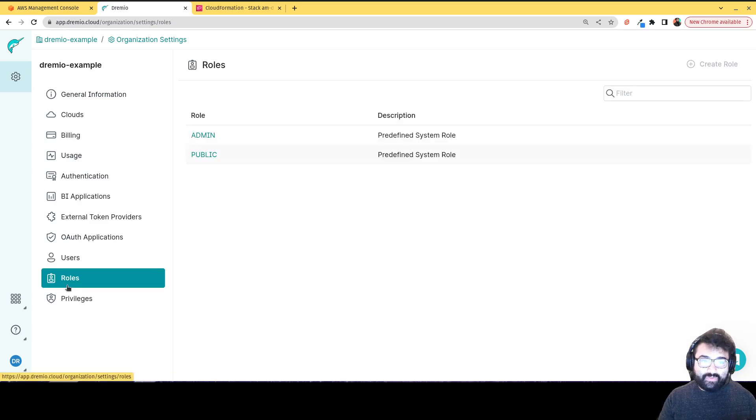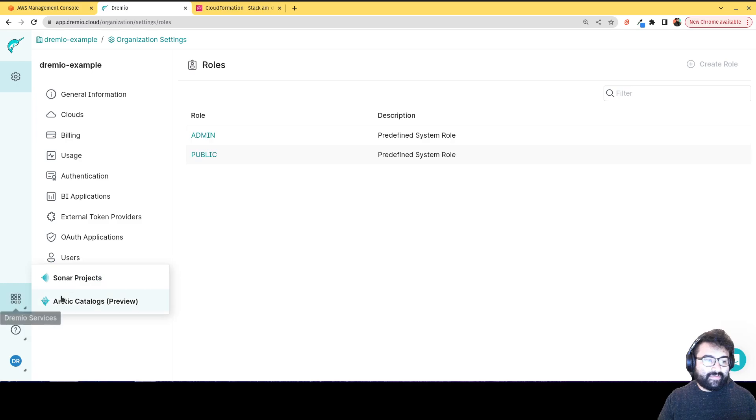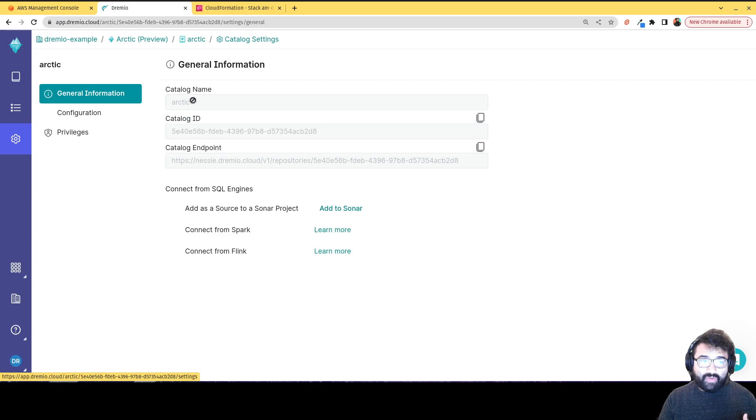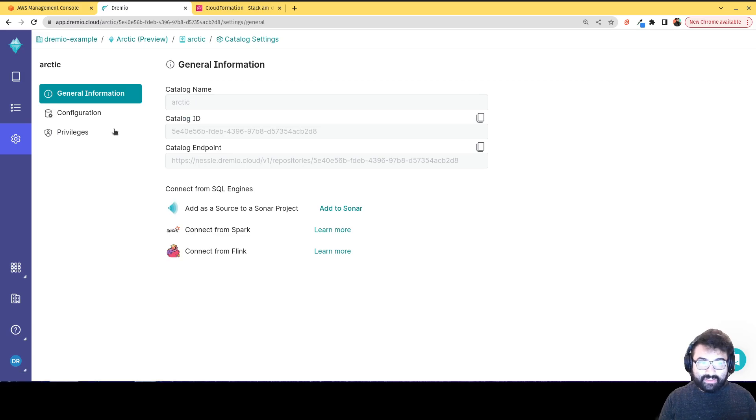create different roles, all that stuff. And if I go back to that page, again, on any project, I could change that particular project setting. So like, for example, this Arctic catalog,